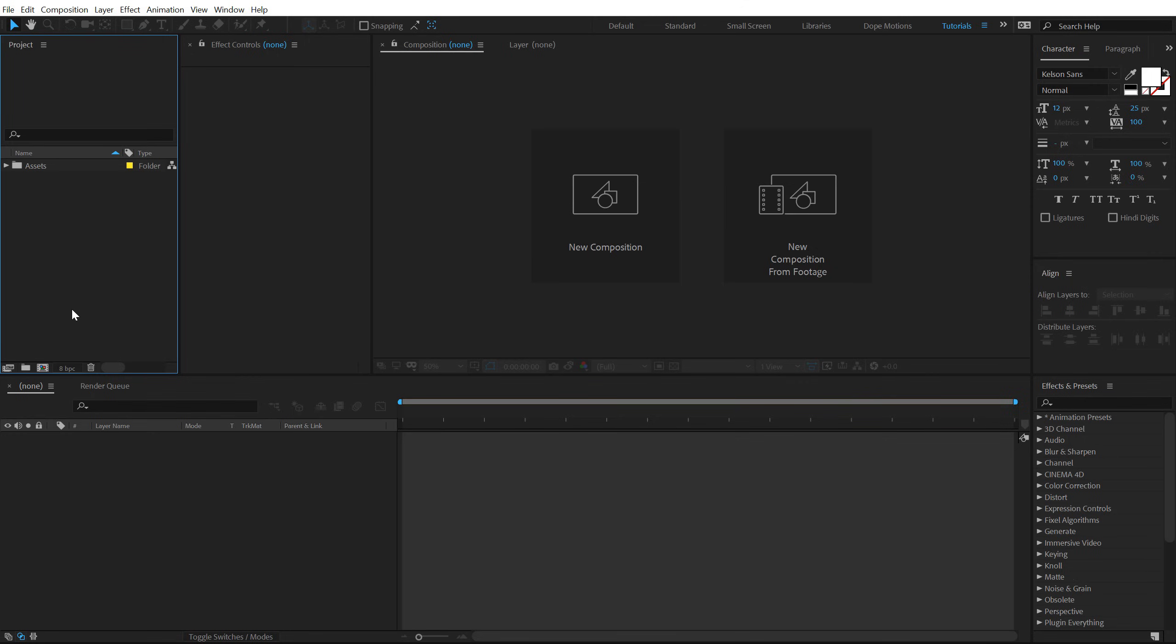Alright, so here we are in After Effects. Now before I begin with this tutorial, I just want to take a minute and put it out there that we have redesigned our complete website. So make sure you check it out at www.dopemotions.com. The link will be in the description below. If you love the design, let me know in the comments below or if you have any suggestions, they are always welcome.